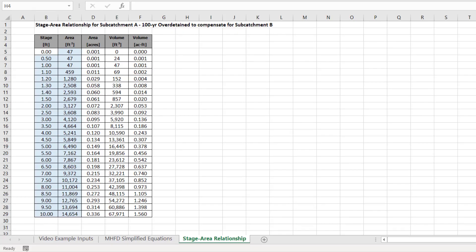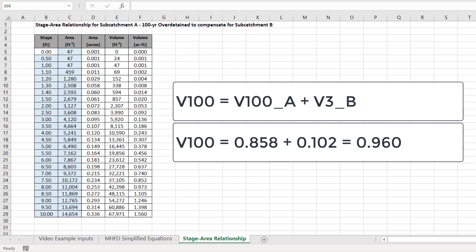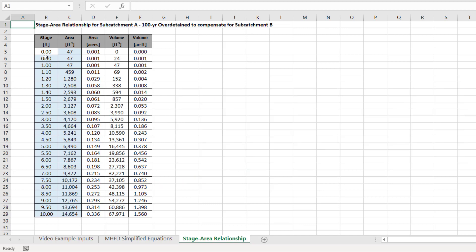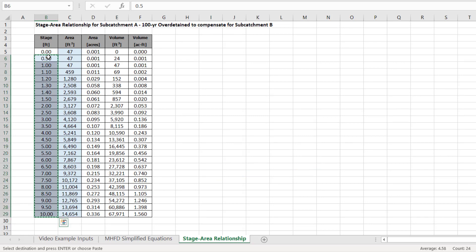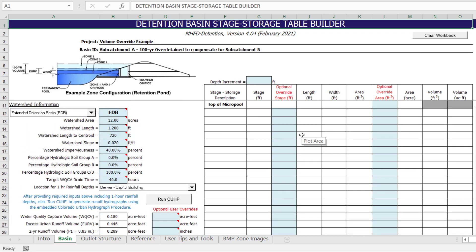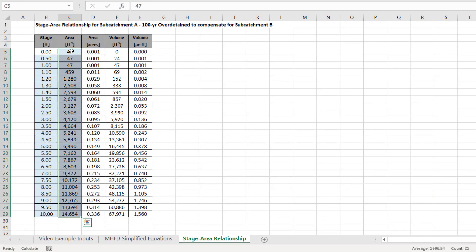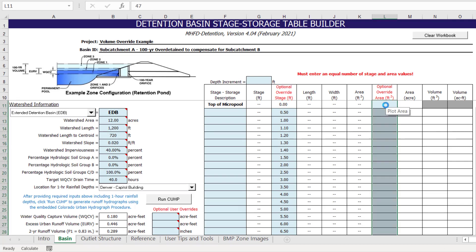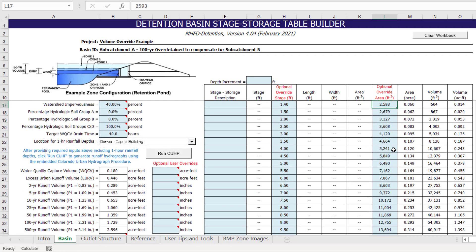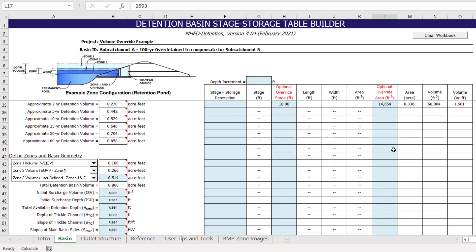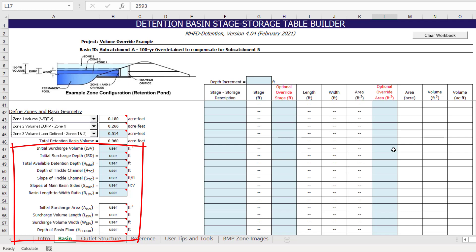For this example, I have already developed a stage-area relationship that accommodates the additional 100-year storage volume not provided for in sub-catchment B. The proposed detention basin has a maximum depth of 10 feet and a maximum area of approximately 14,600 square feet. The extended detention basin was designed to accommodate the approximate 100-year storage volume of 0.96 acre-feet at a stage of 8 feet. We can simply copy and paste these stage and area columns into the detention workbook one at a time. Once all values are entered, the stage-volume relationship is automatically calculated, and the basin geometry section shows 'user' in all new cells to indicate the user has overwritten the program-generated basin geometry.